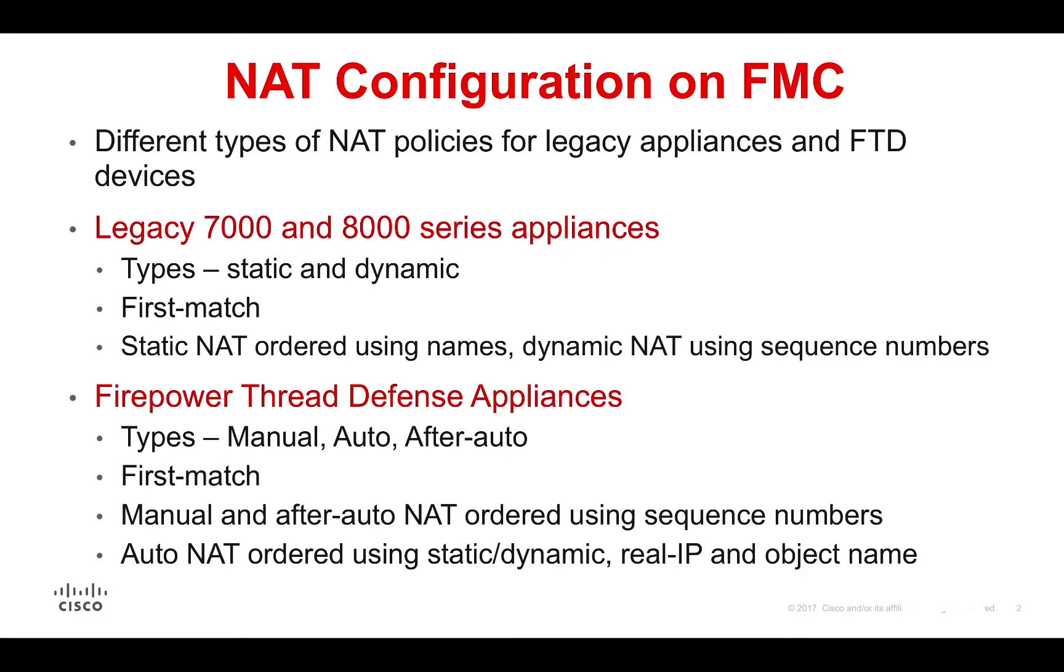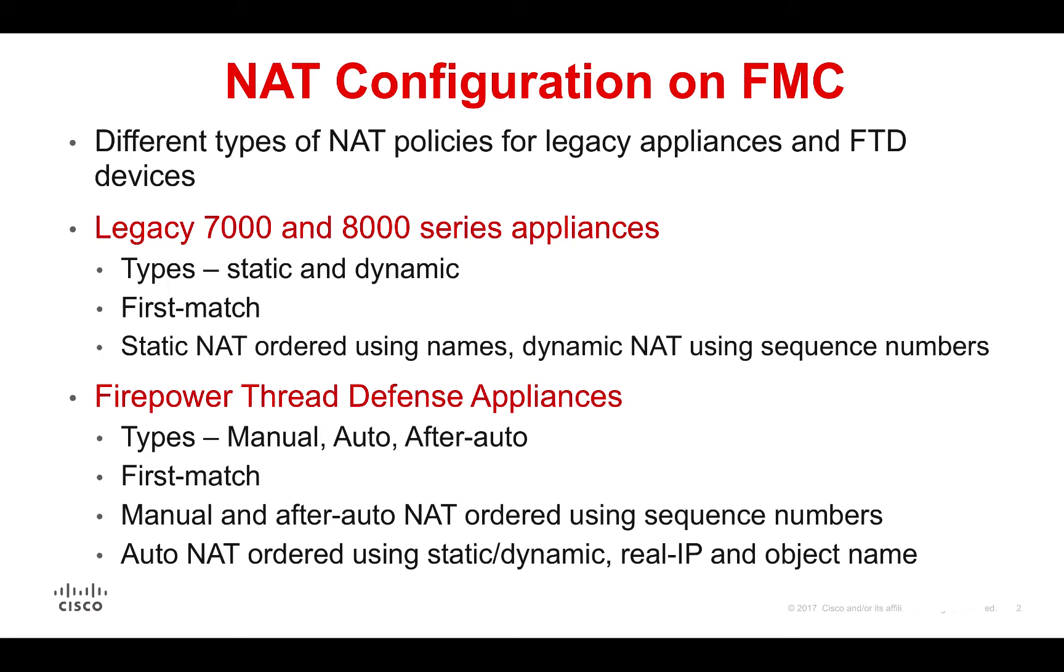On Firepower Threat Defense appliances, we can configure manual, auto, and after-auto NAT. The NAT rules are processed in the same order and are matched on a first match basis. Both manual and after-auto NAT can be manually ordered using sequence numbers. The auto NAT statements, however, are ordered automatically based on whether they are static or dynamic. Within these subsections, further ordering is done based on the real IP address and object name. FTD NAT also allows advanced configuration options migrated from the ASA like the disabling of proxy ARP.